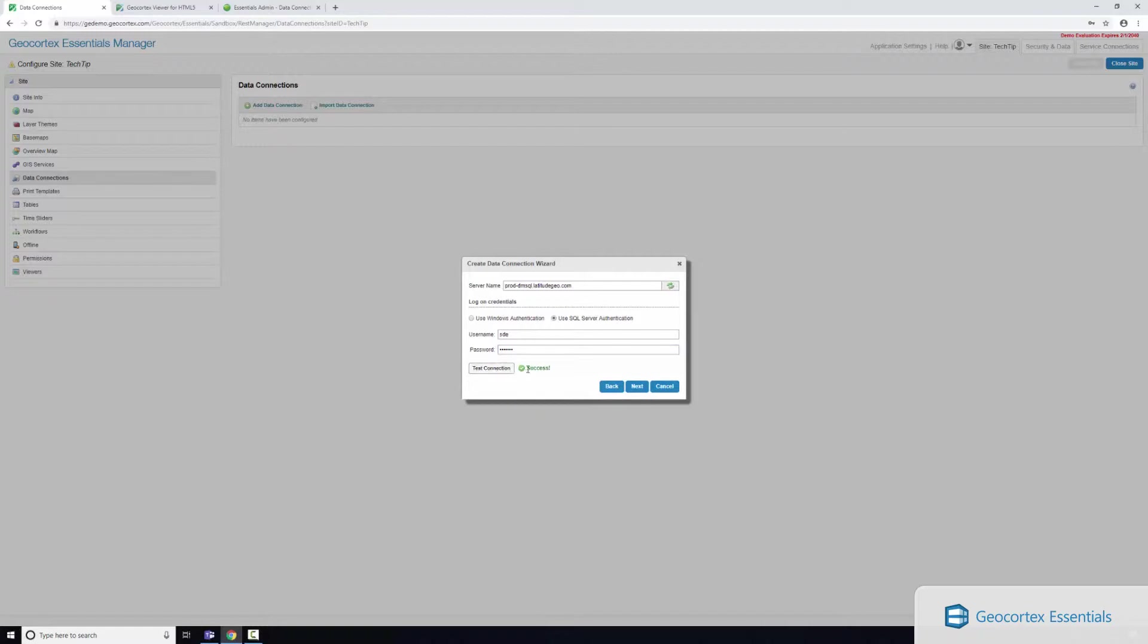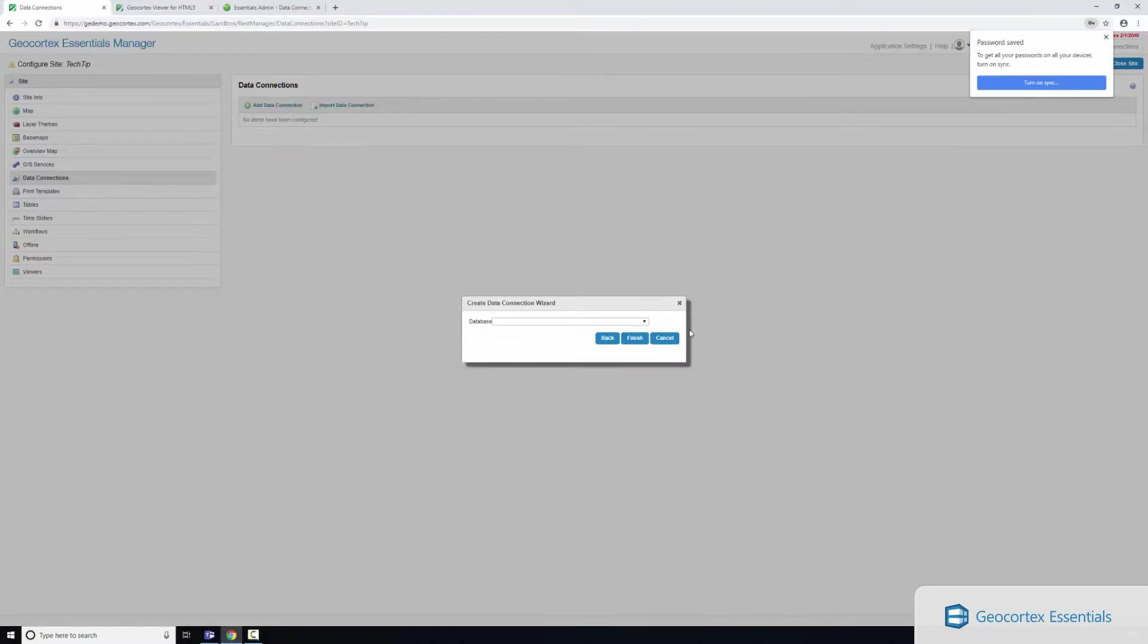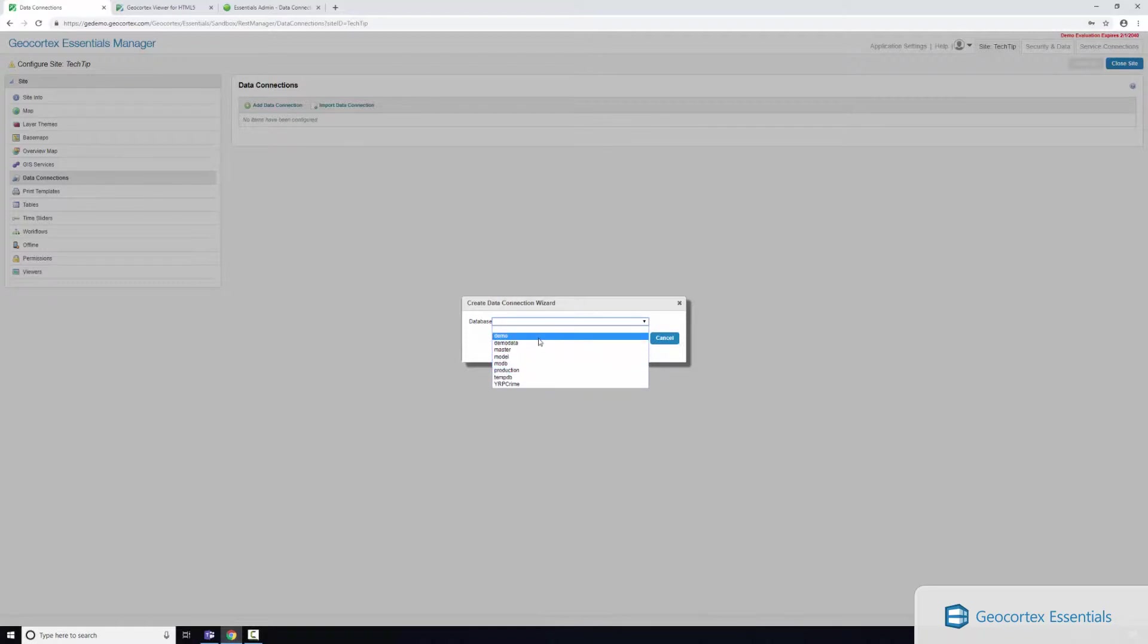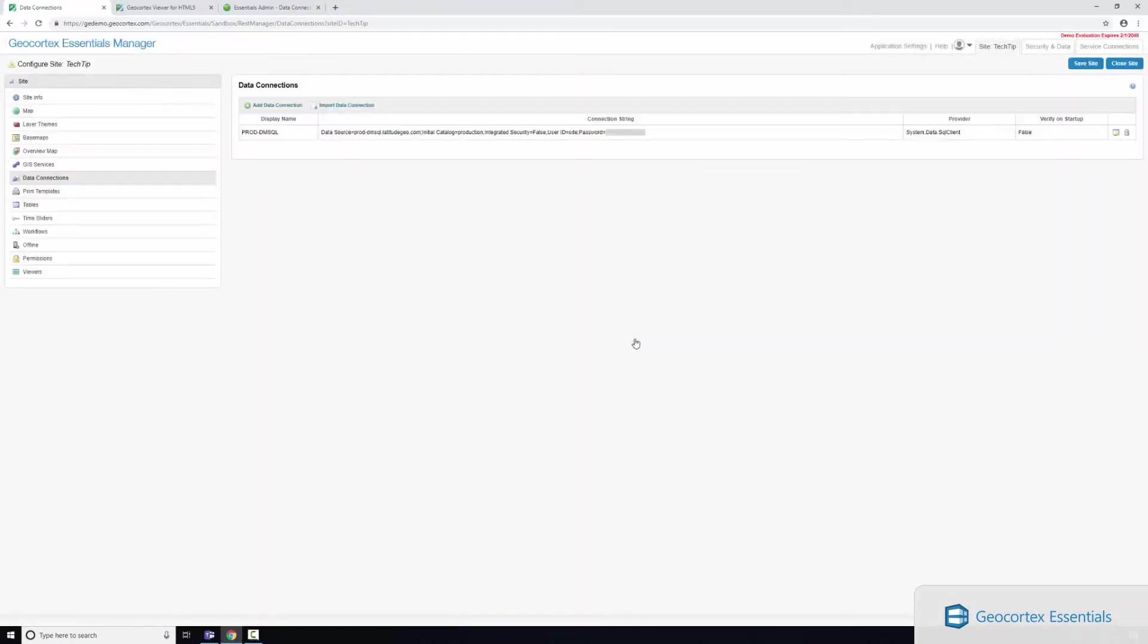Here you can see it's successful and I can now click next, and I'll save my username credentials. So here you can see these are all of the instances inside of this SQL server database and I'm after my production instance. So I'll click OK and click finish, and I'm pretty happy with that so I'm going to save my site.